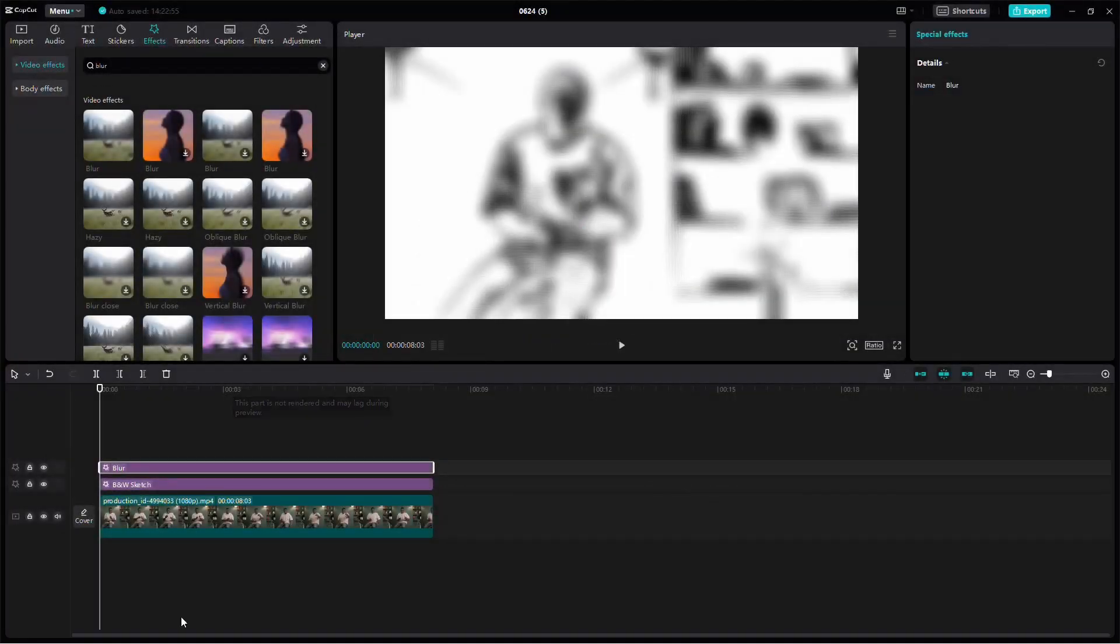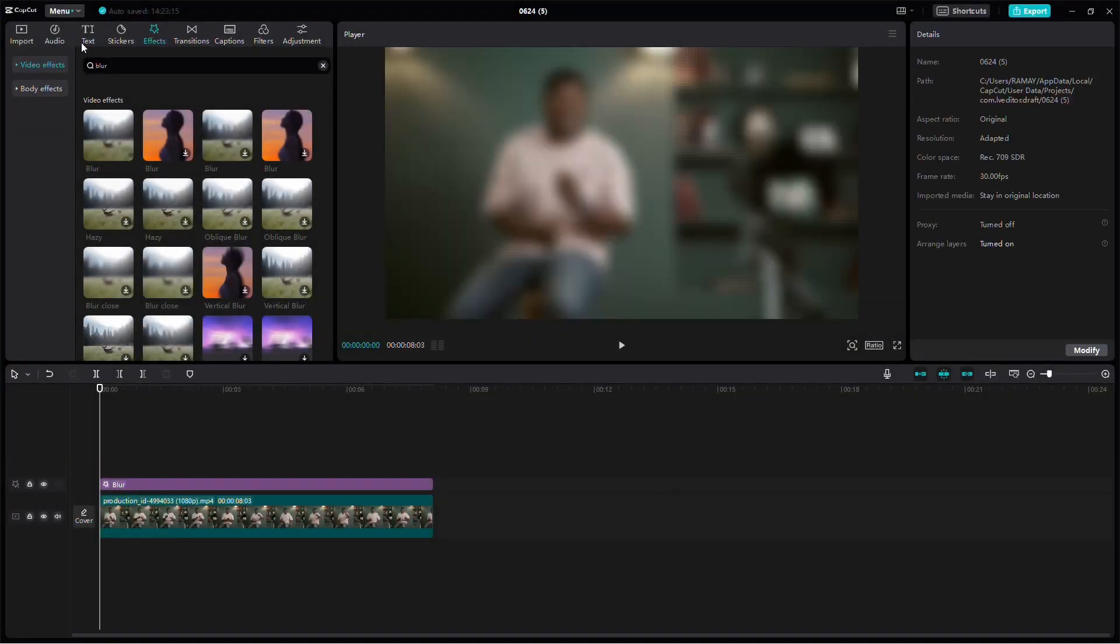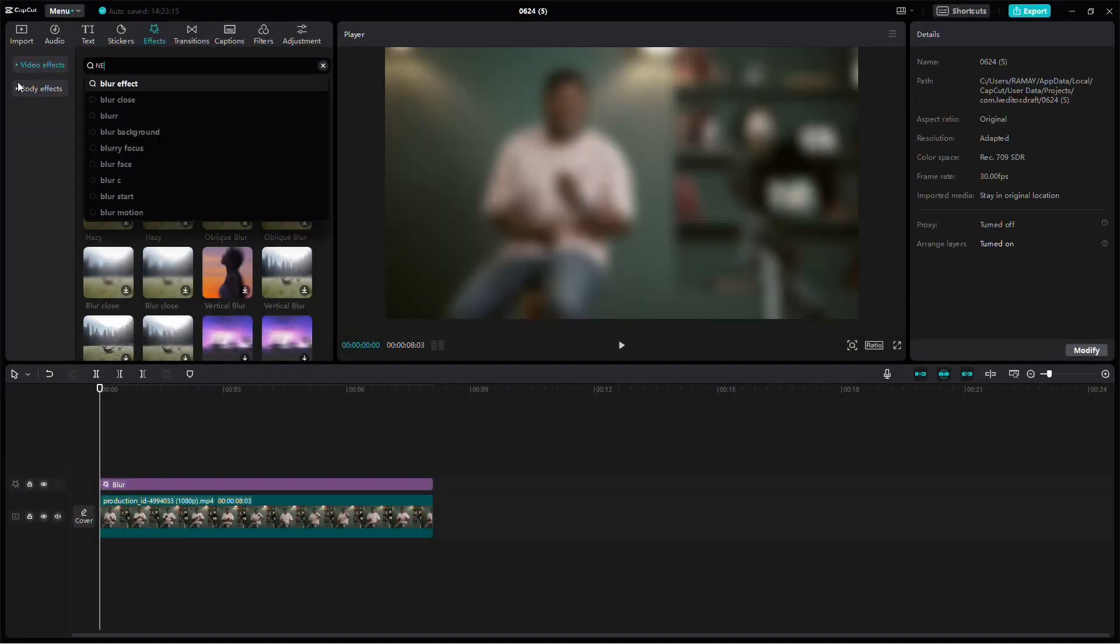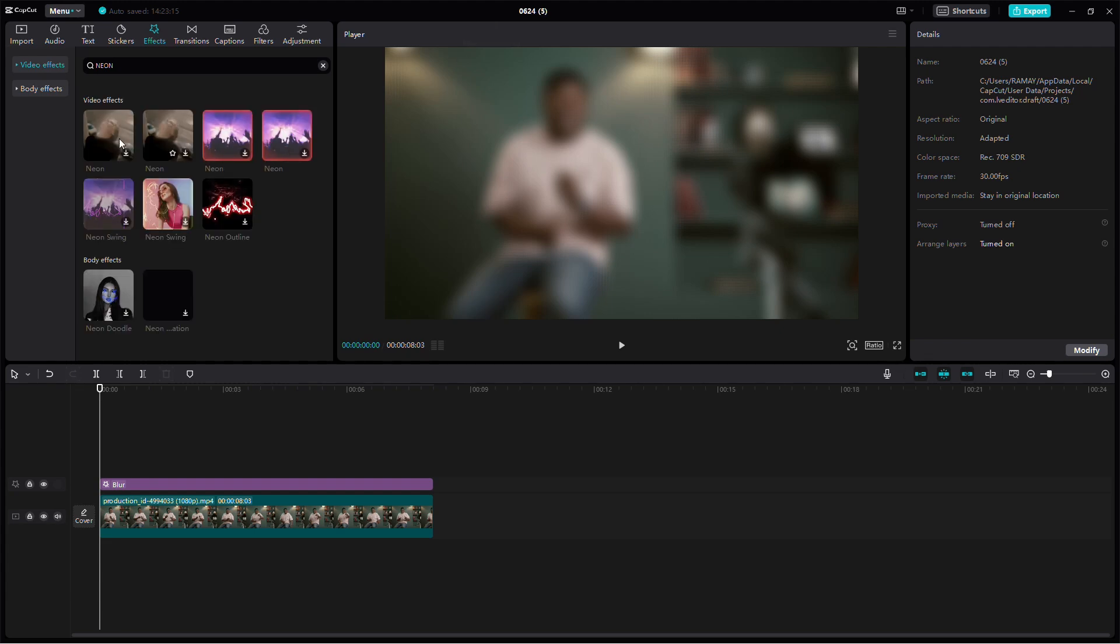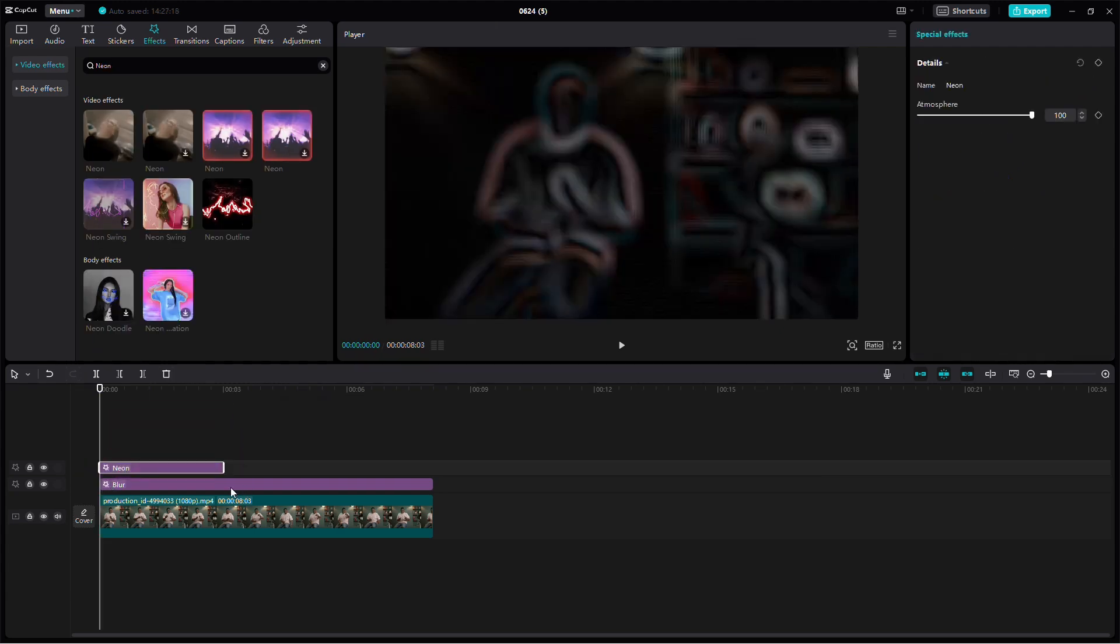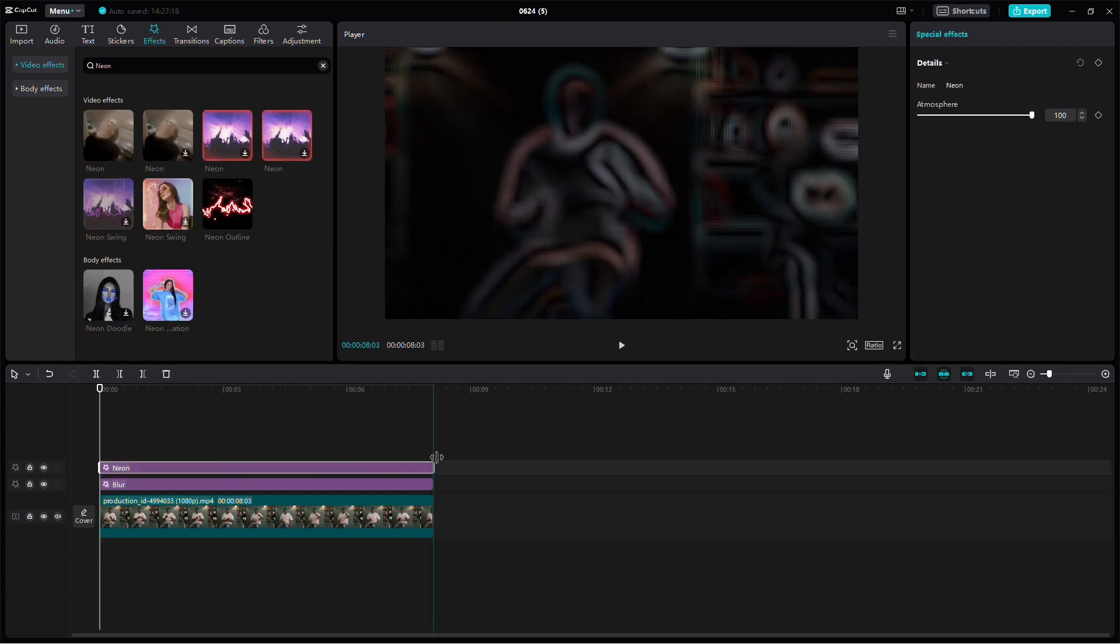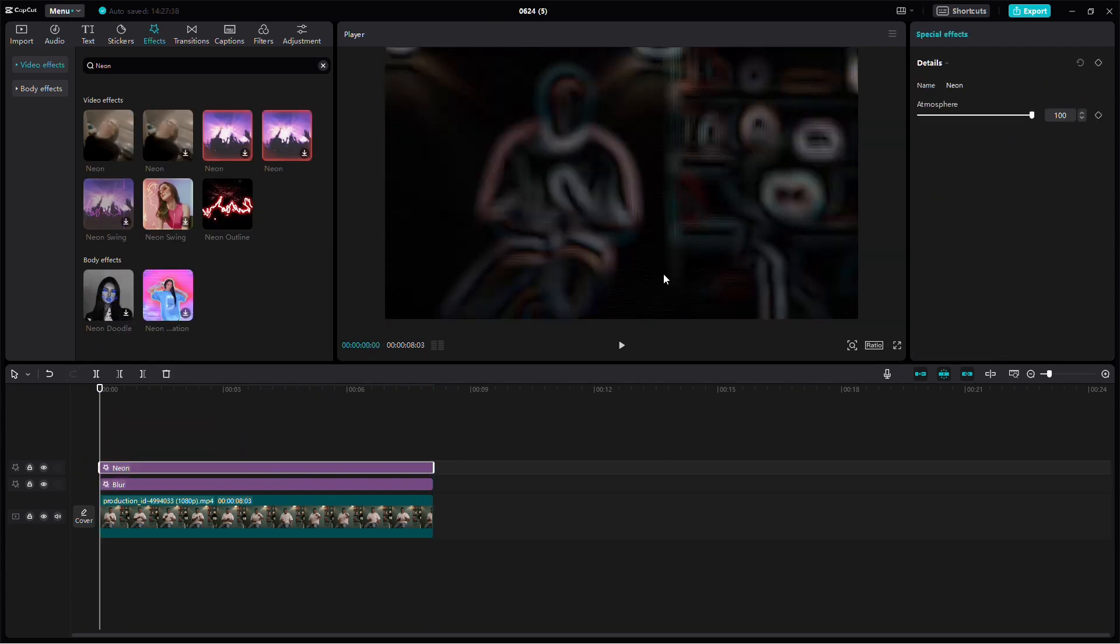Next, open the project again and replace the B&W Sketch effect with the Neon effect. Ensure that all effects are aligned with the main video. Export the video again.